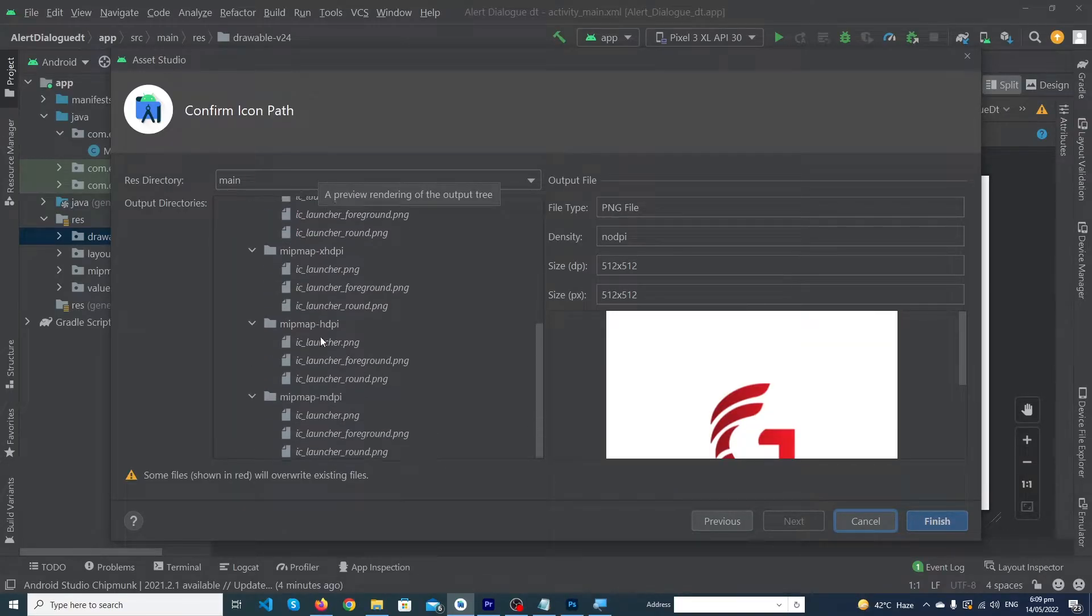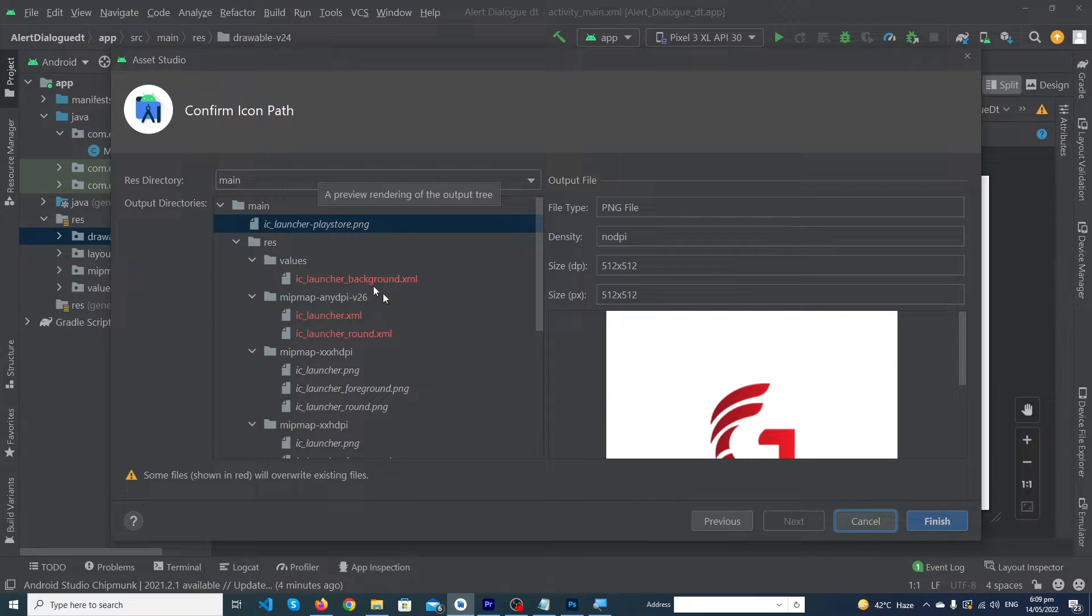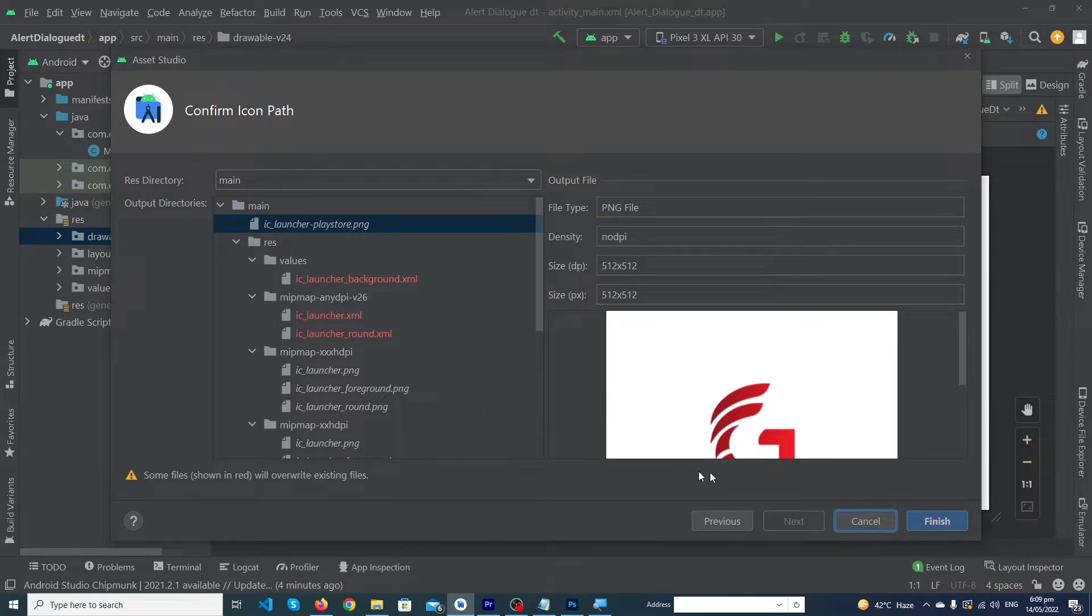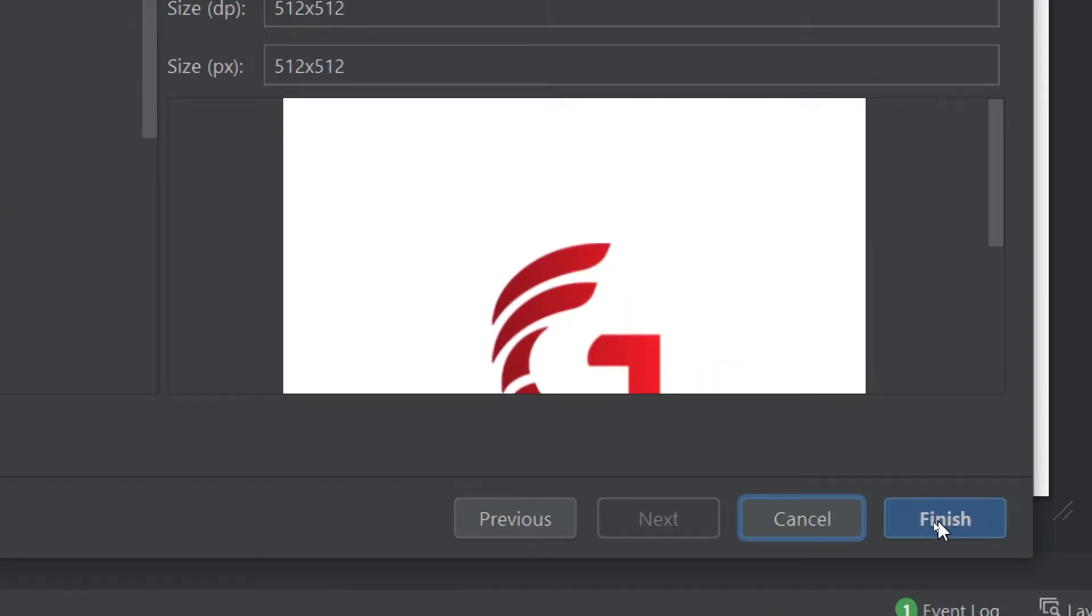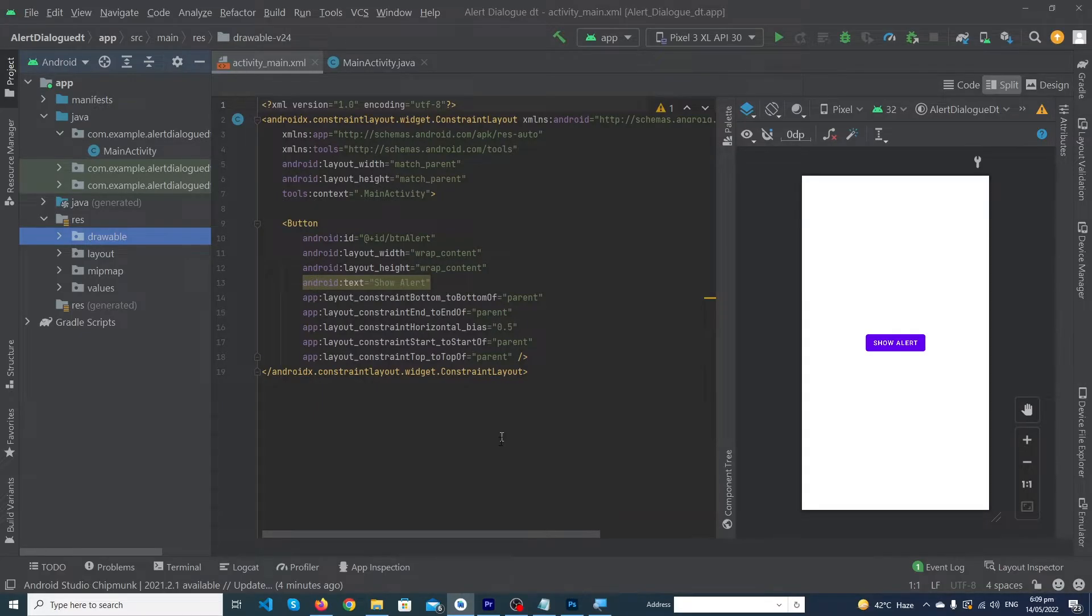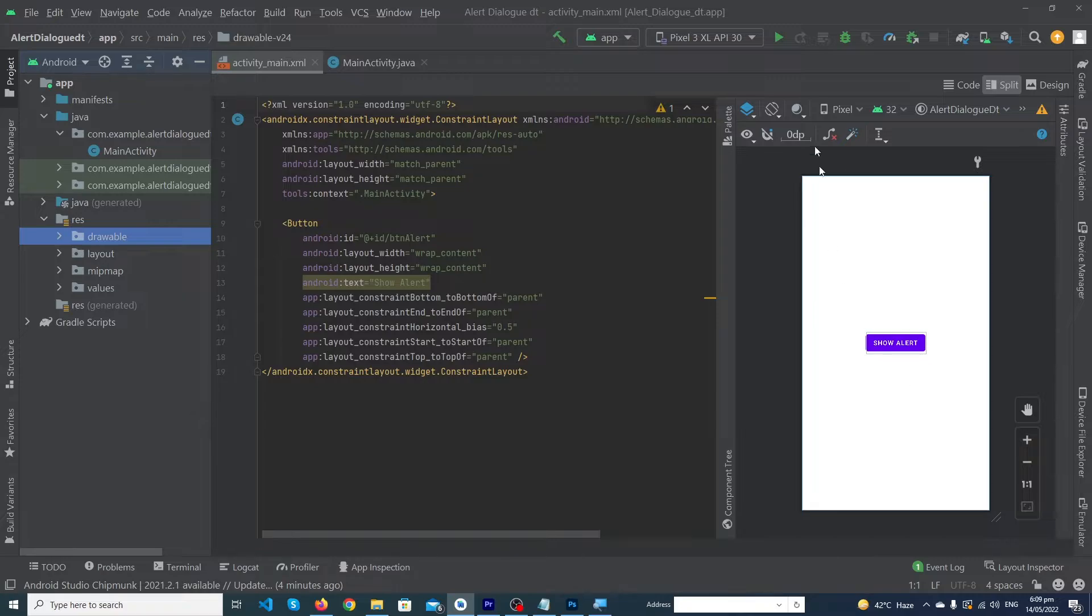It is asking you that your icons will be replaced at this position. Because we have to replace, you just have to click on finish button. This will change your app icon. Let me run my app so I can show you the output.